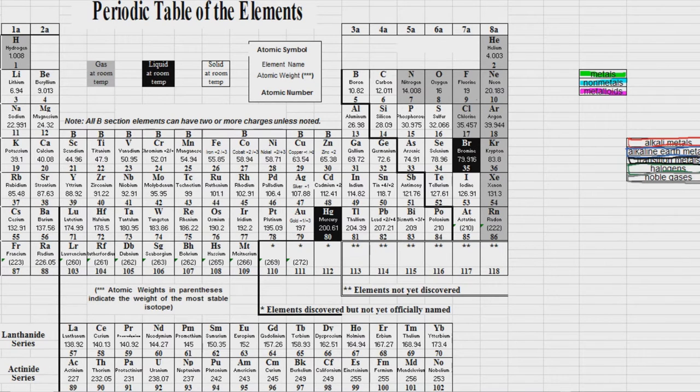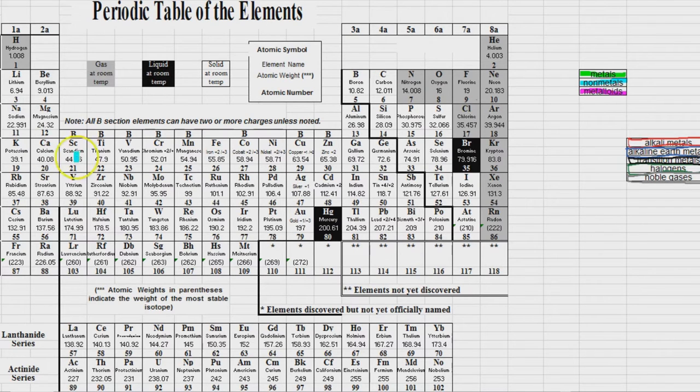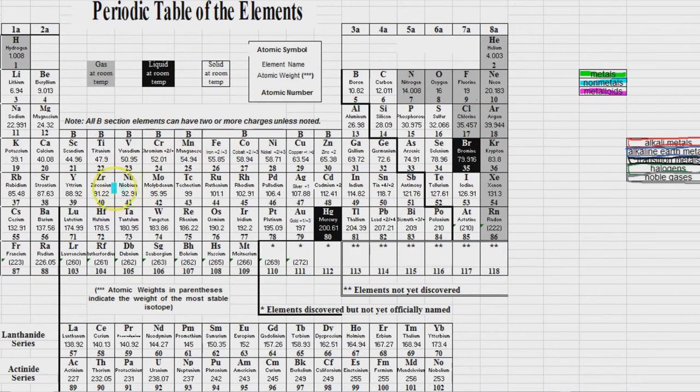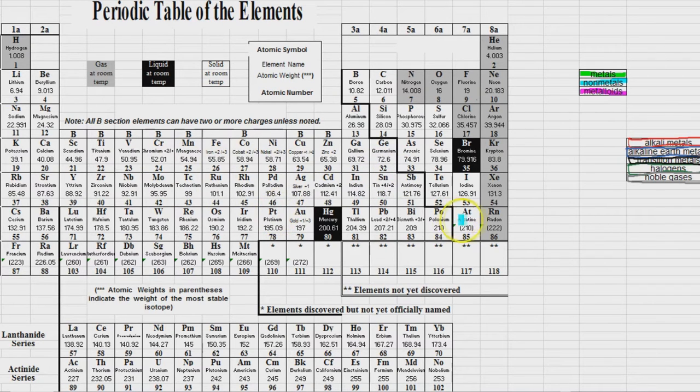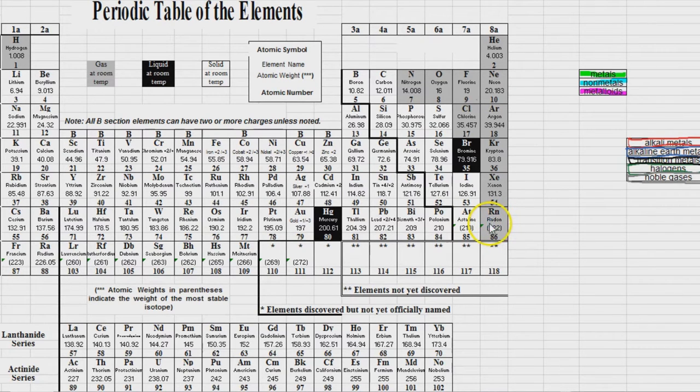Alright, so first question, why is this called the periodic table? Well a period is simply a repeating pattern. It is a cycle. And as you go through every row, that pattern repeats over and over again. So the periodic table is really nothing more than just a giant pattern that repeats every time you start over.